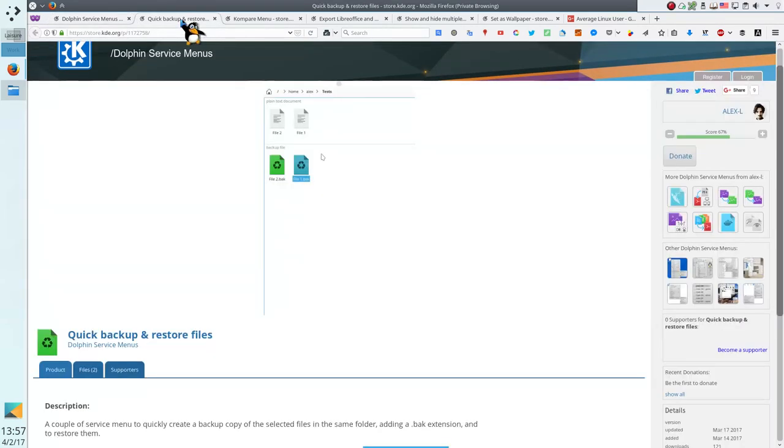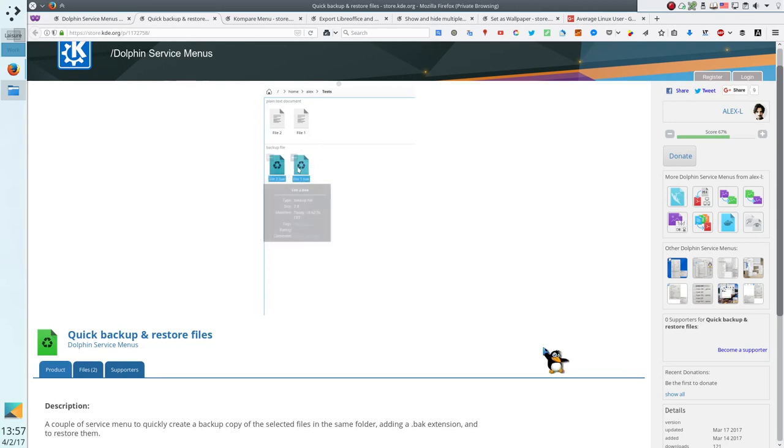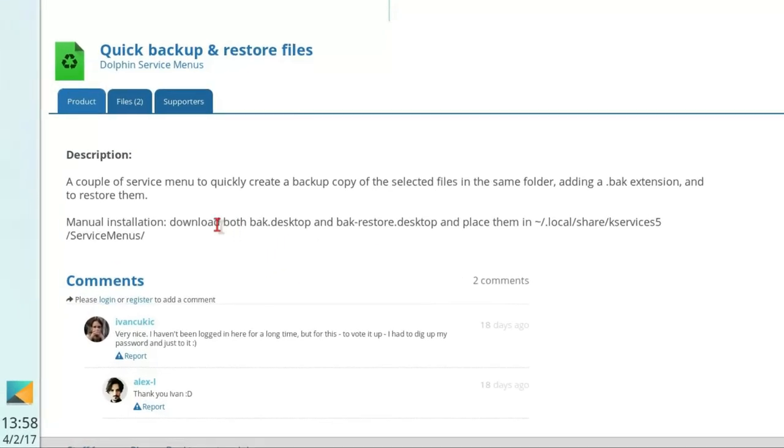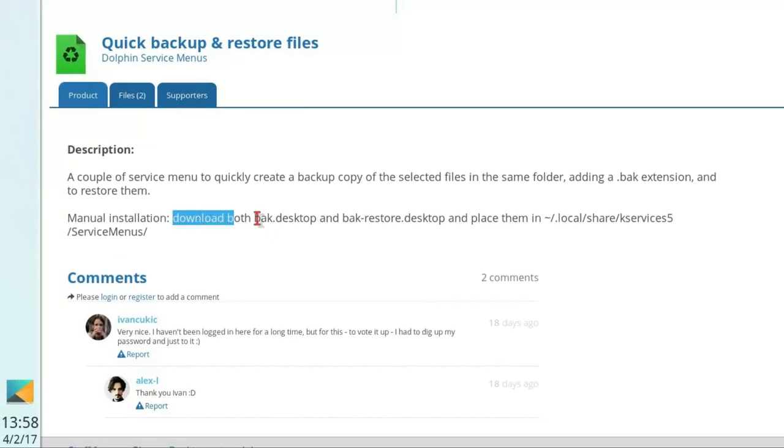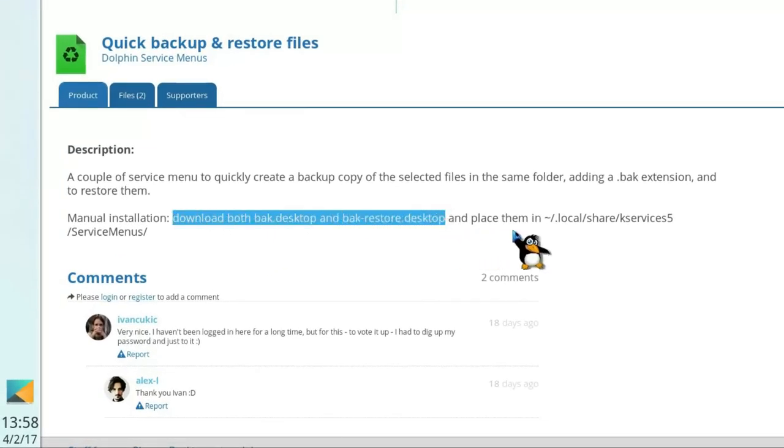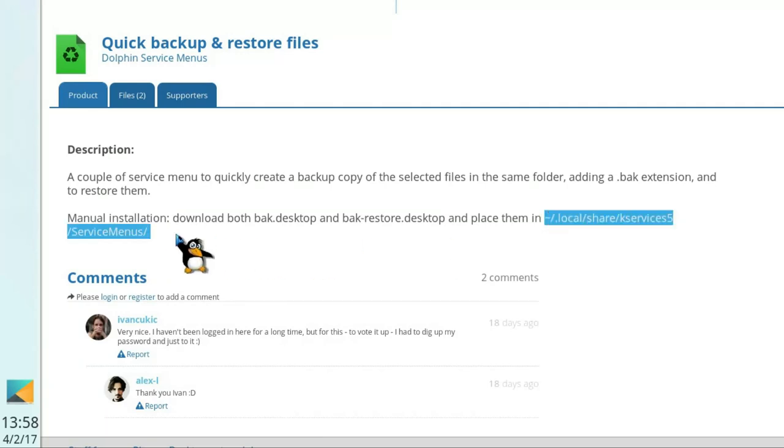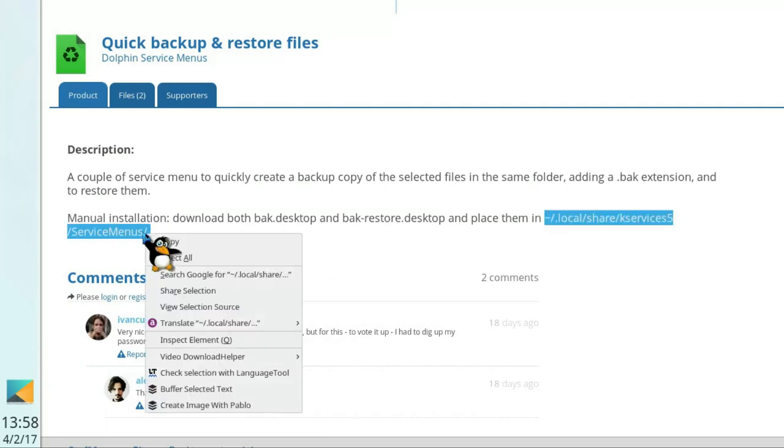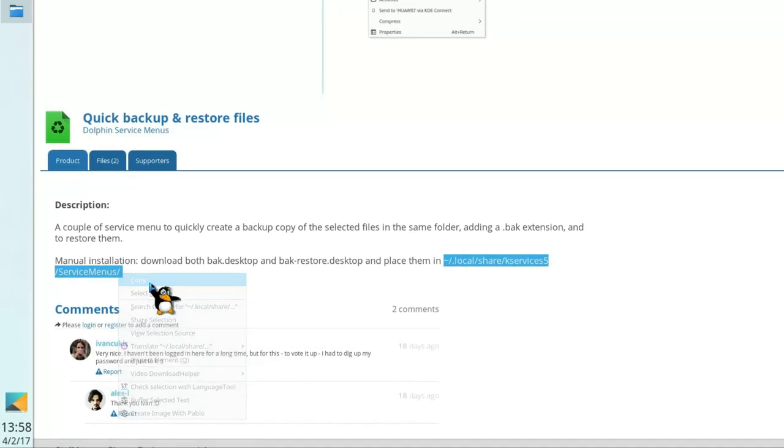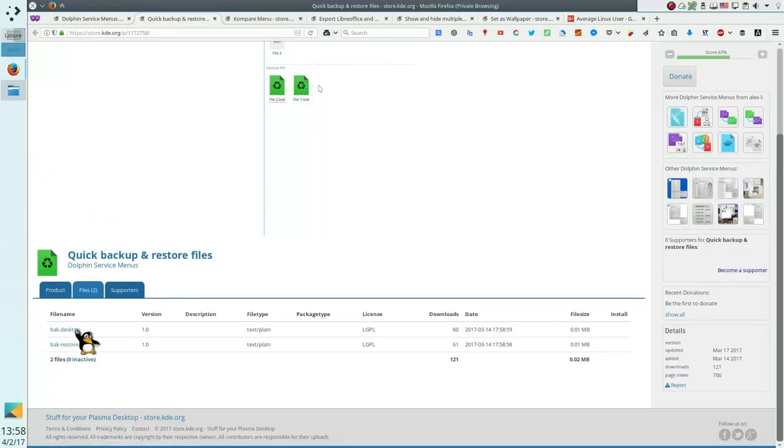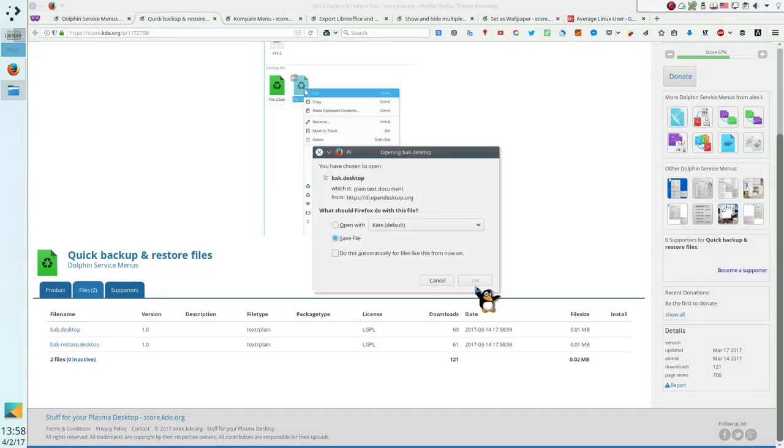Let's start with quick backup and restore files. There is a nice animation showing what this service does. To install it, we need to download the desktop files and place them in our home directory to .local/share/kdeservice5/servicemenus. Let's do that. Download both files.